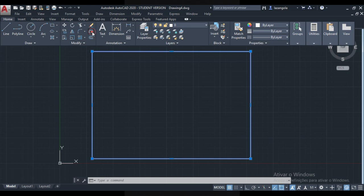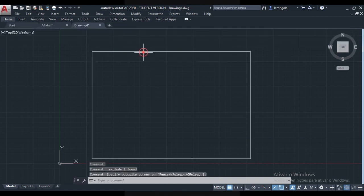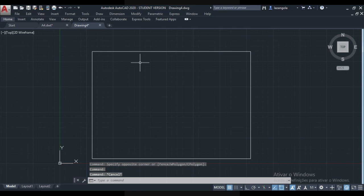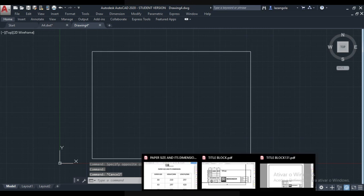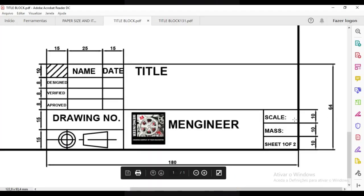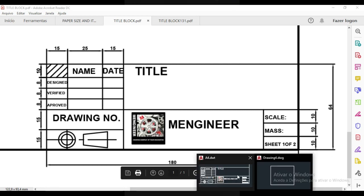As you can see this is a polyline and we have to explode it to separate lines, as we learned in lesson number three. Just come here — explode, click. It is done. Now they are separated. Next step will be just go to the drawing. We have here from this edge 180 and the height is 64.